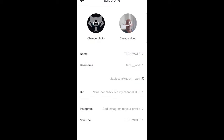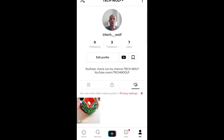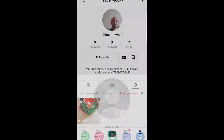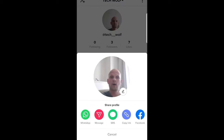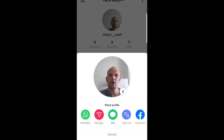And now it has been saved. If I go back into my profile, you can see that my profile picture is now a video. If someone clicks on it, it plays as a video, not a static profile picture.